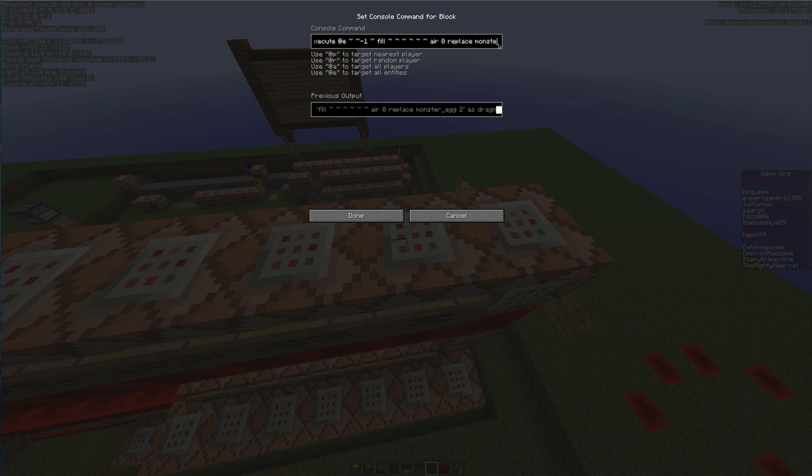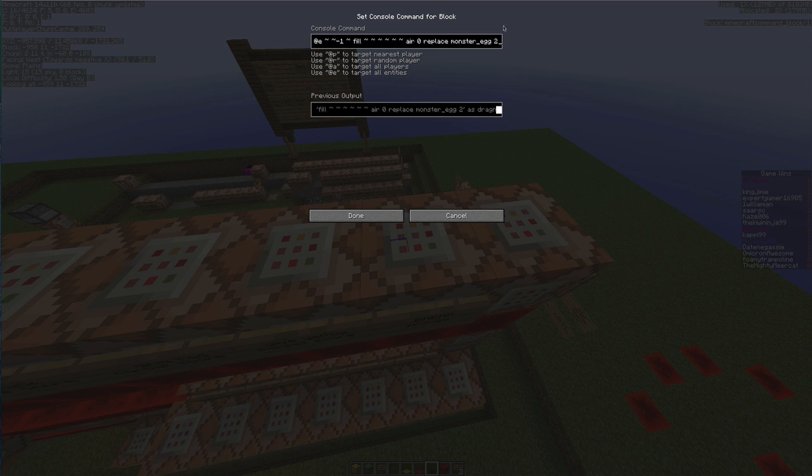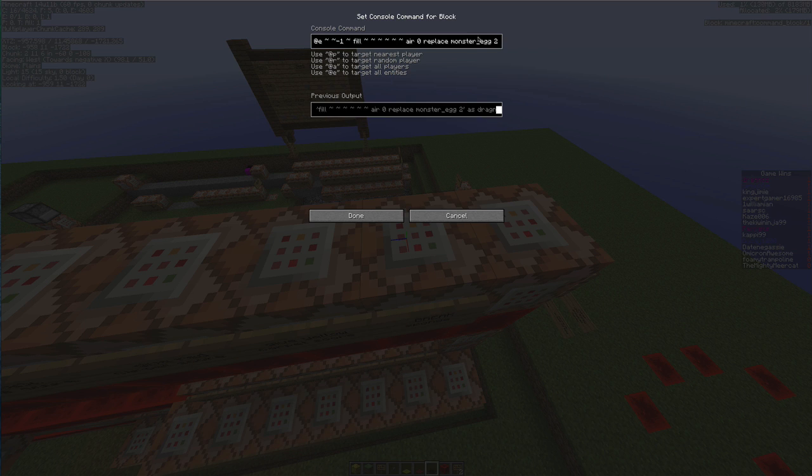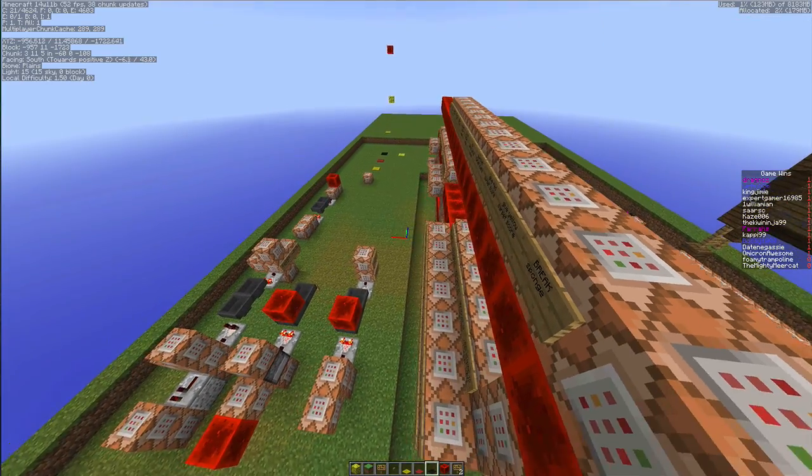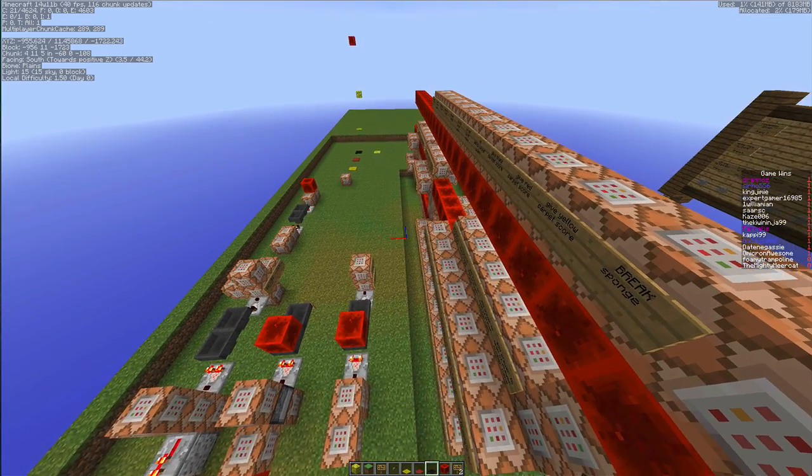It's going to fill one block underneath me, it's going to do a fill command. It's going to look for a monster block that has a damage value of 2, which is the stone bricks. It's going to look for that and it's going to replace it with air.